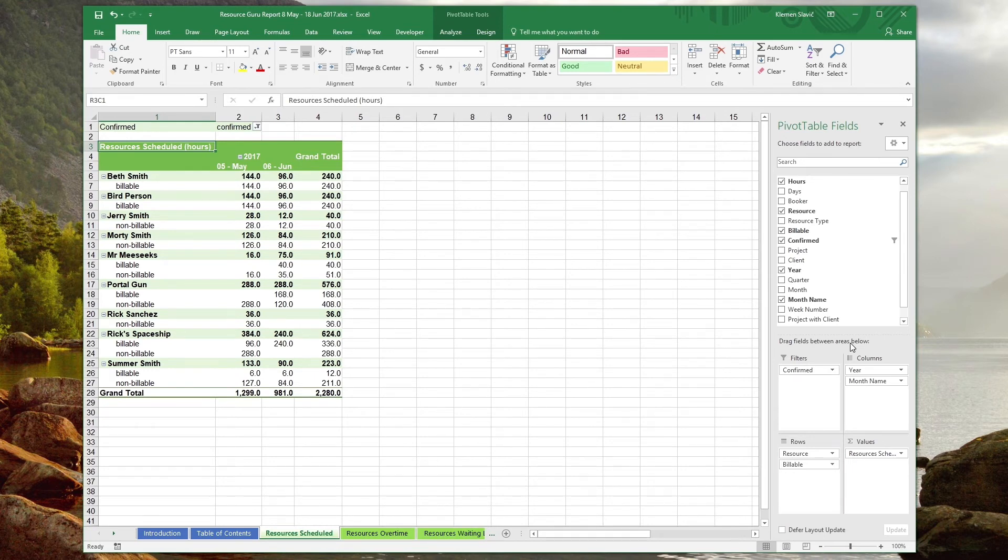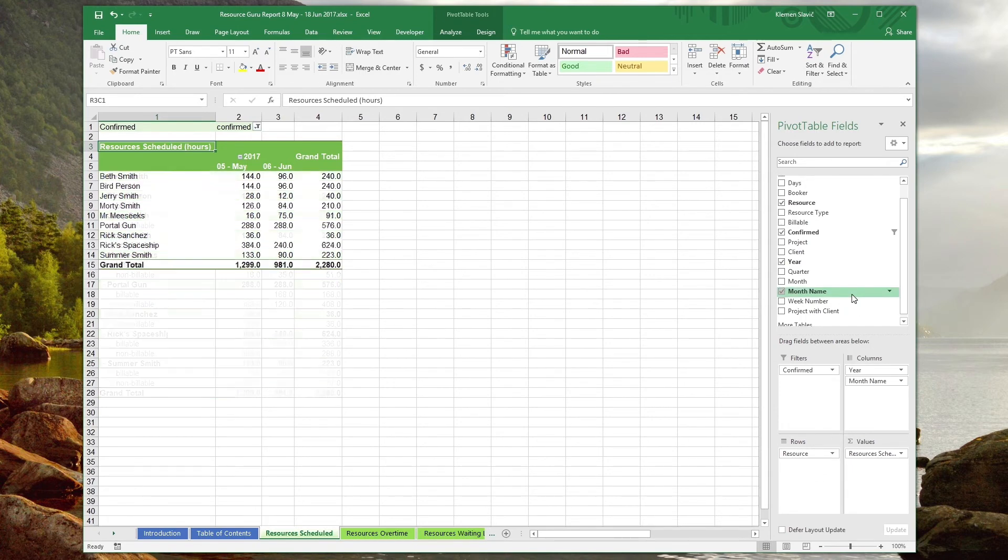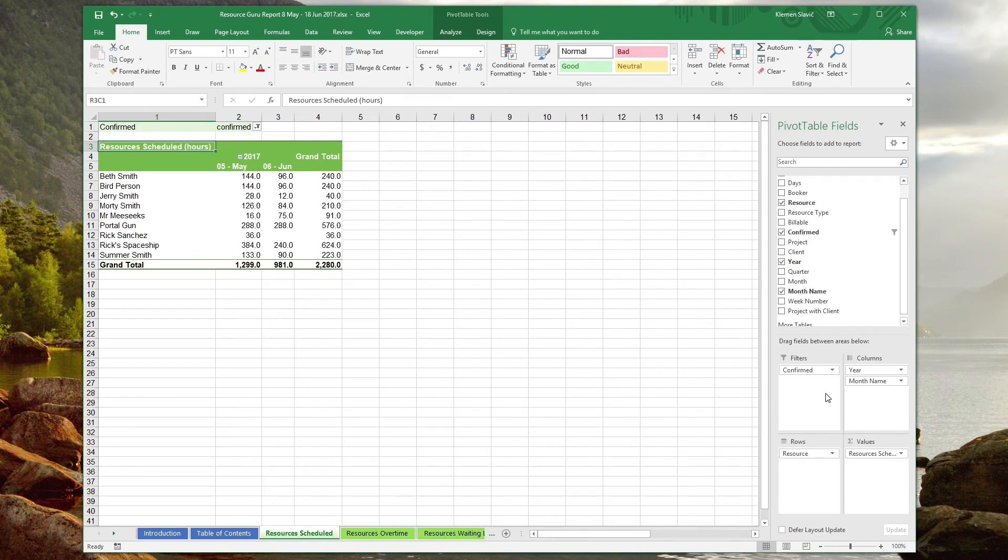For the purpose of reporting on time scheduled, regardless of its billable or non-billable status, we can also remove the billable field from the rows box by dragging it back into the fields list. When the table refreshes, we're left with a monthly summary of book time per resource. Notice that the resources are sorted by name in this table.